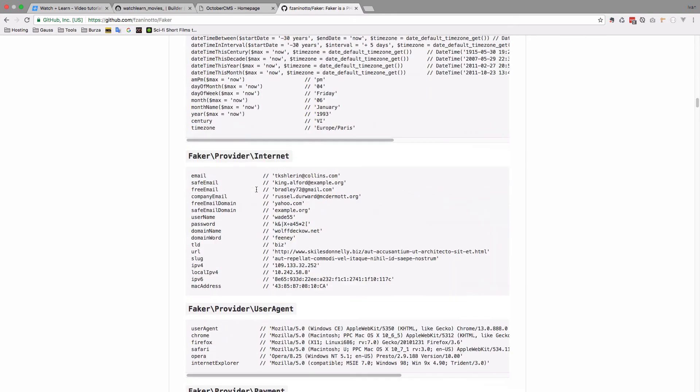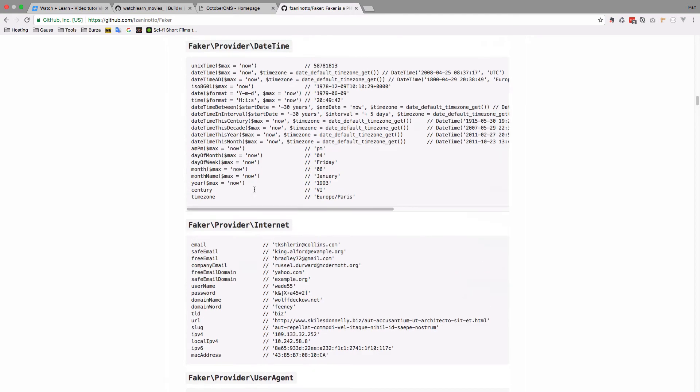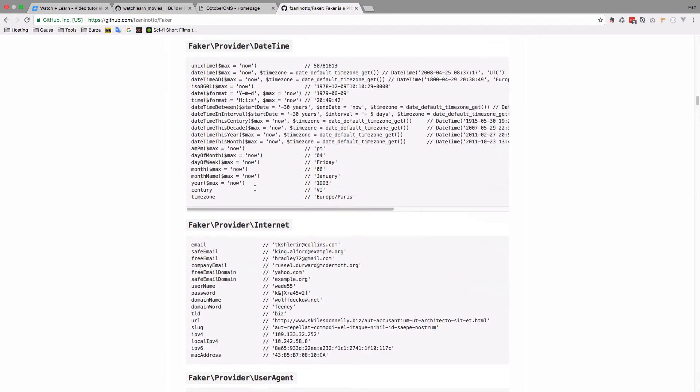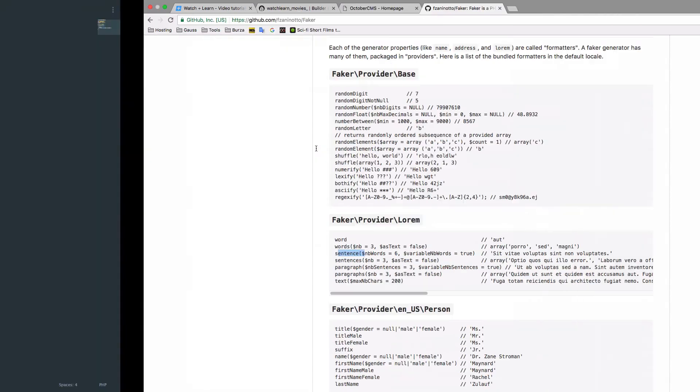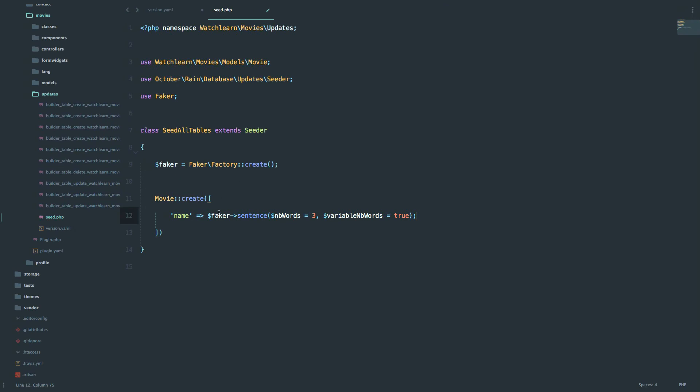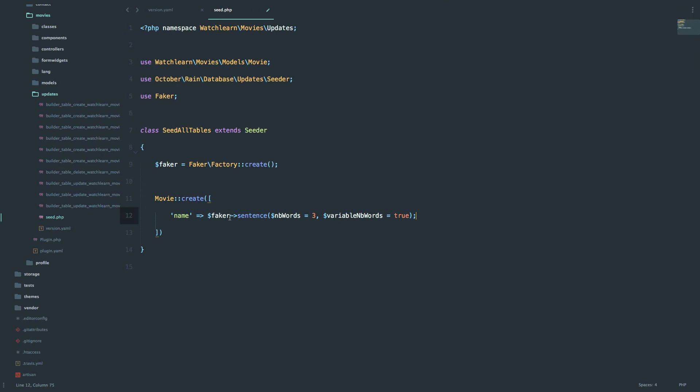You can even, I don't know, create longitudes, latitudes, and so on. Okay. So we are going to use this. So this is going to be a sentence of three words with variable words. Next thing we need is slug.